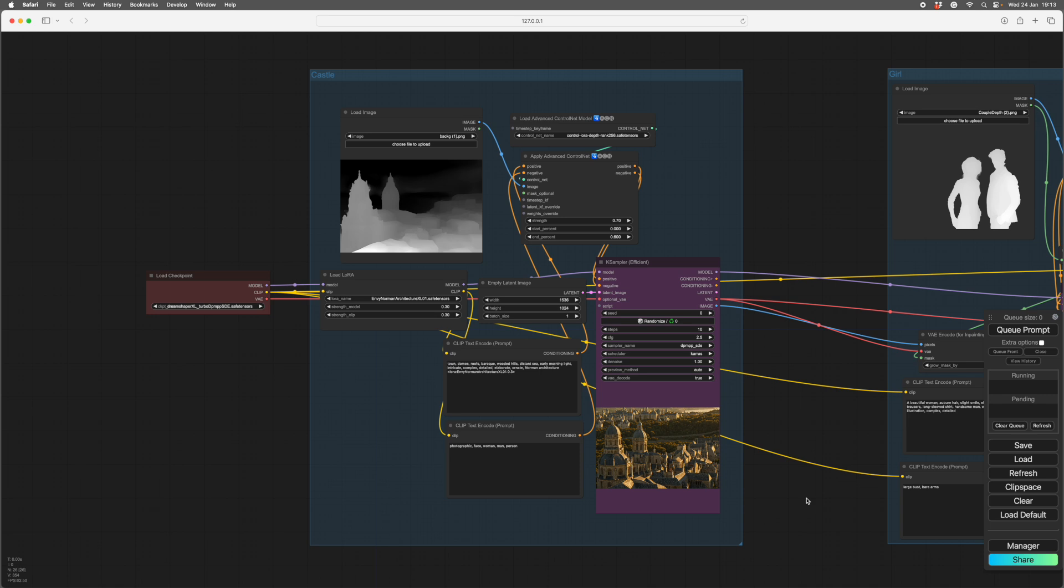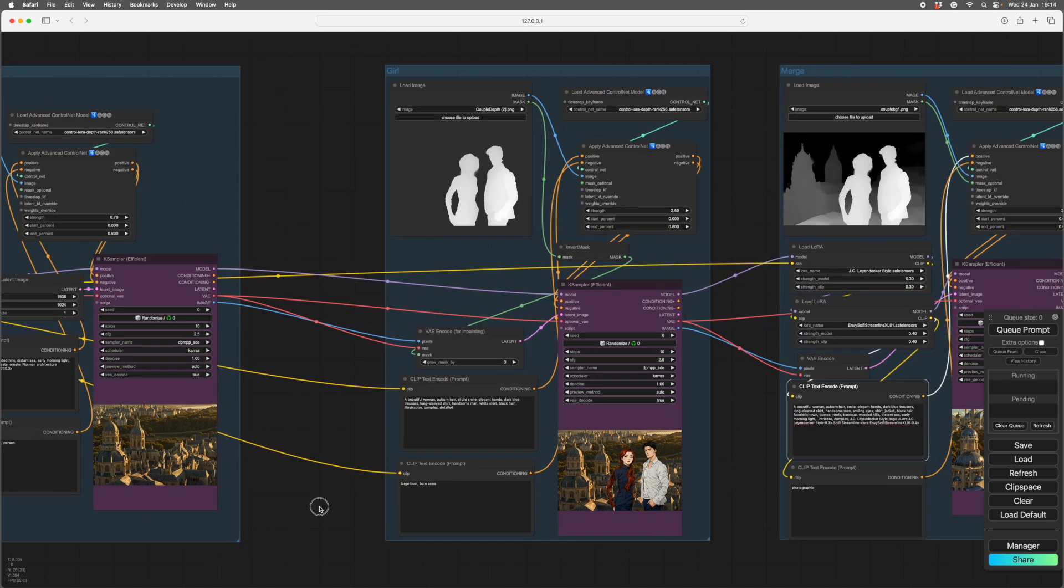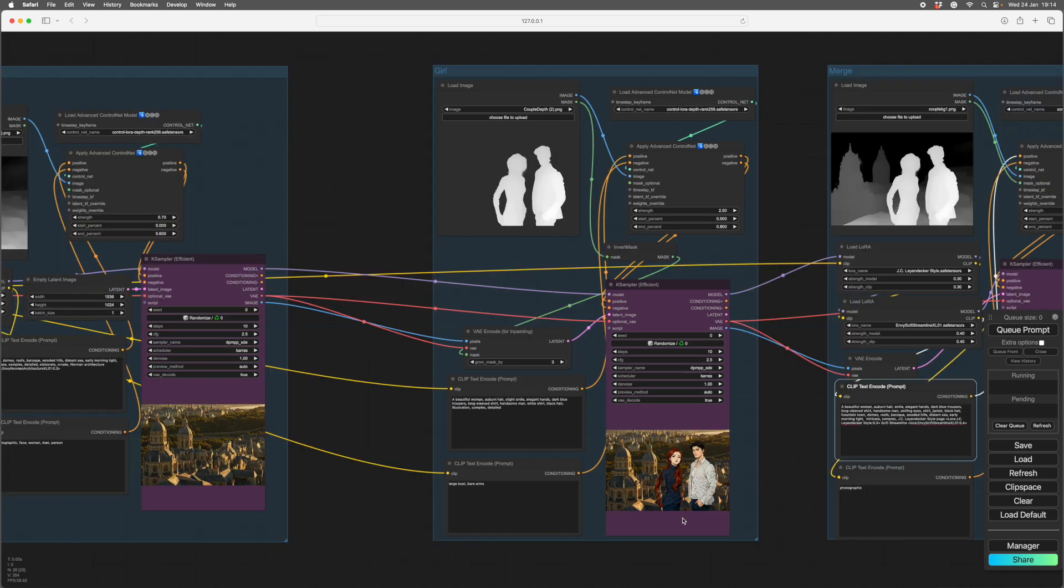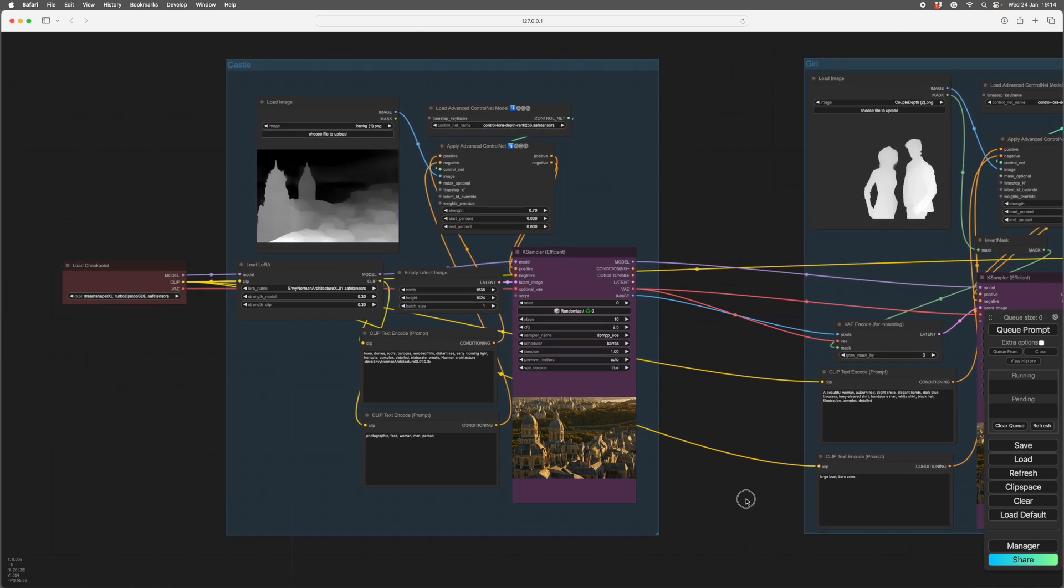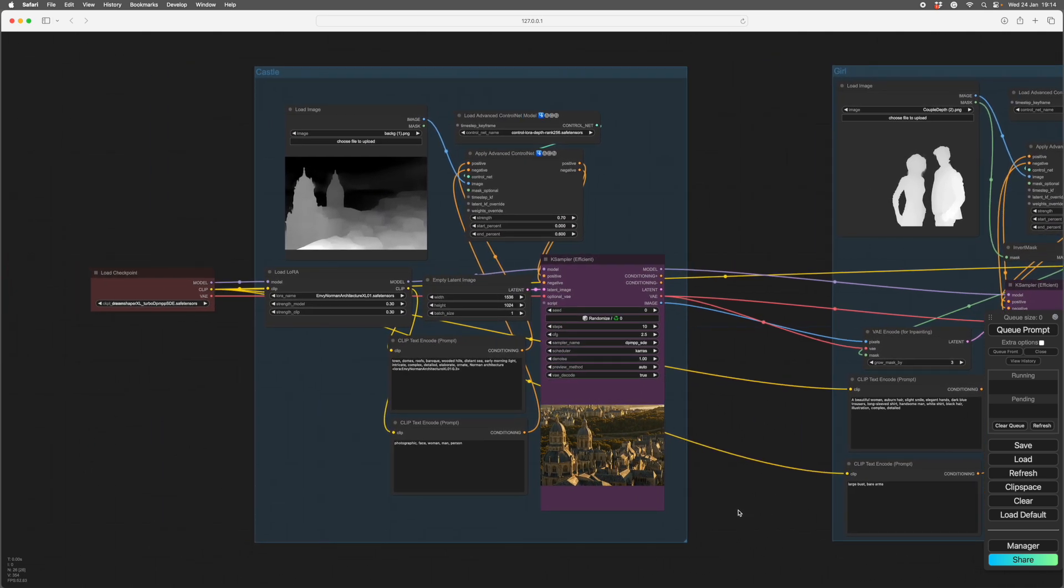So this is a setup where I'm separating out making the background, putting the figures in, and then comping the whole lot together and applying the style. So it's splitting up the job of making an image.